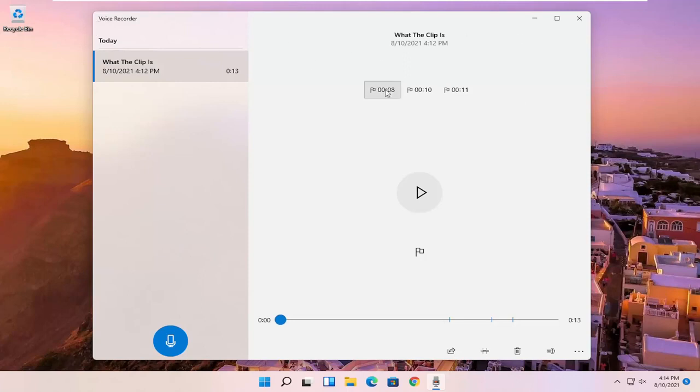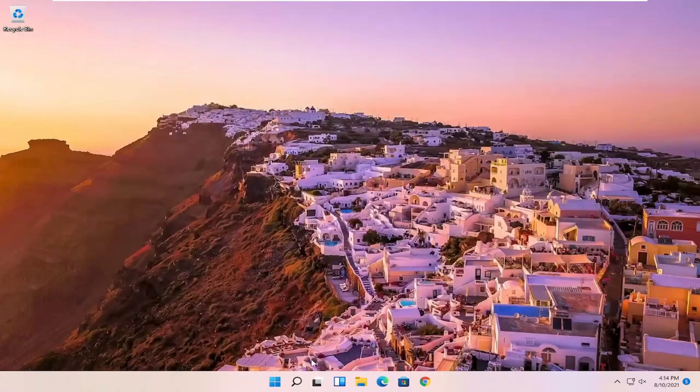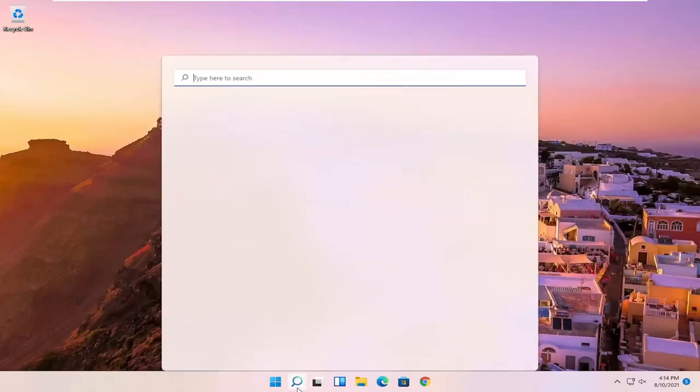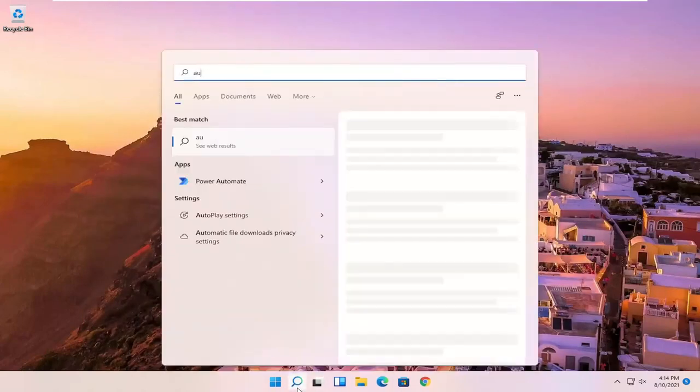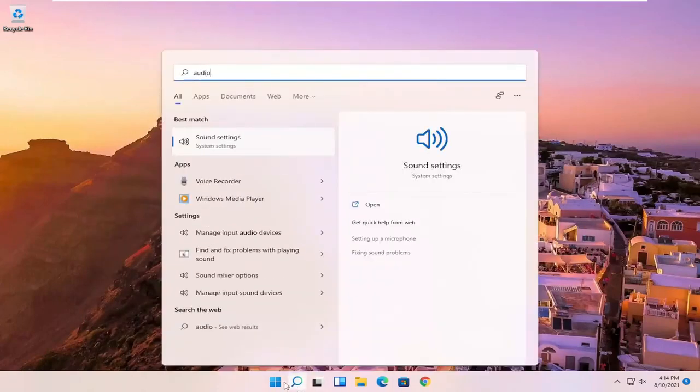And if you just want to open up the voice recorder video library, or I should say audio library and not just begin the audio recording, you can just open up the voice recorder.